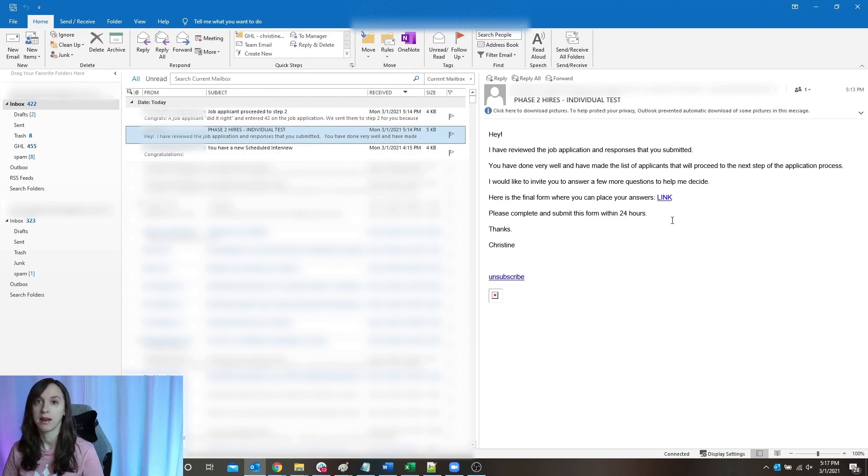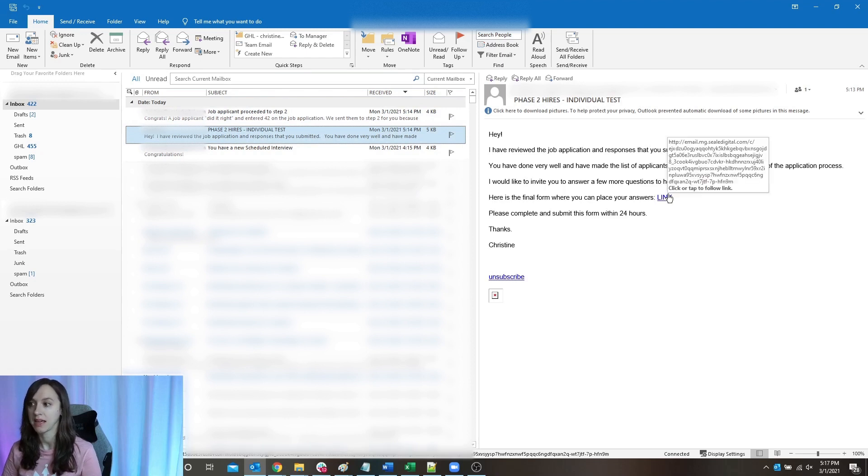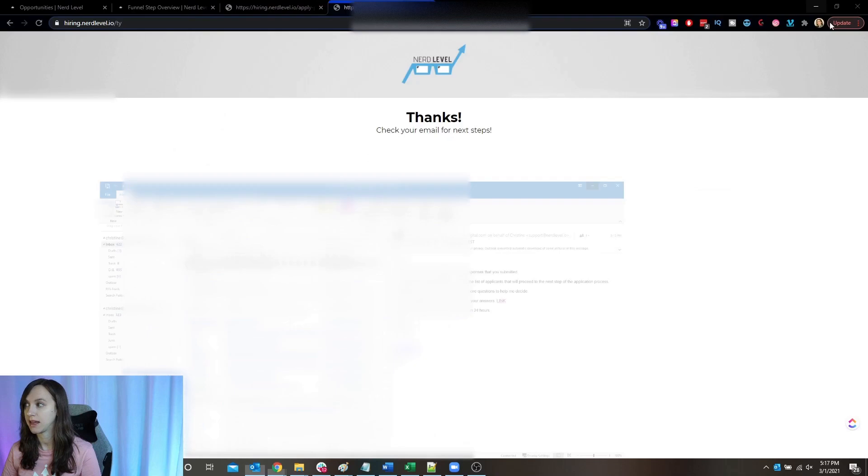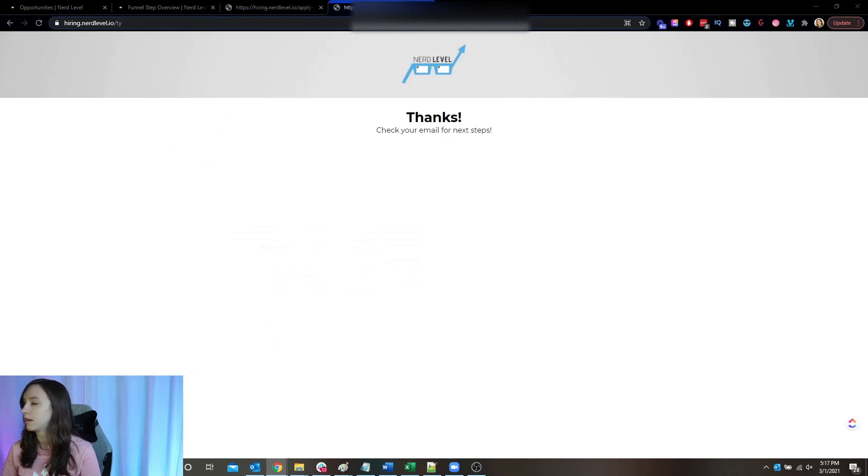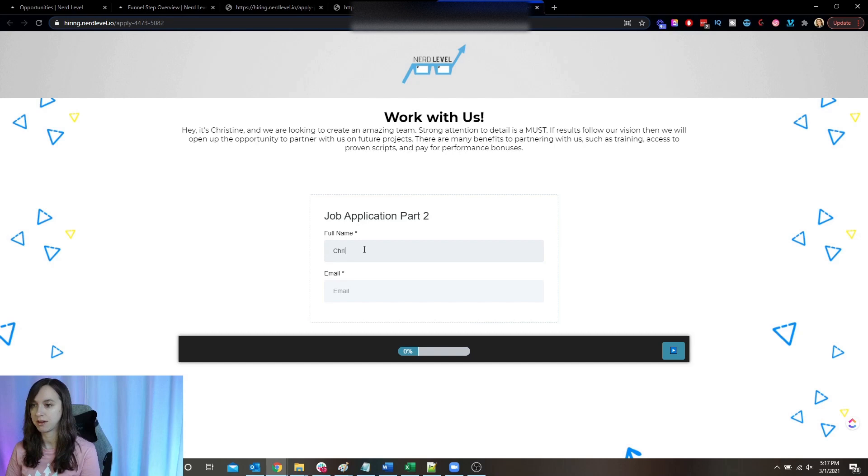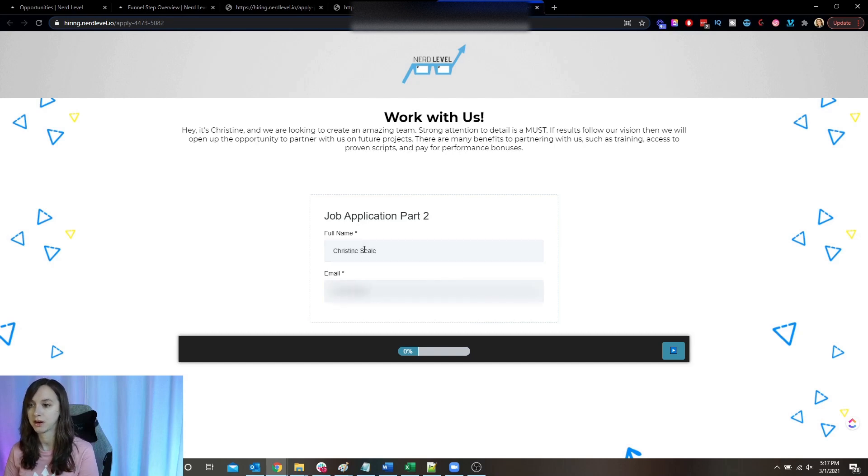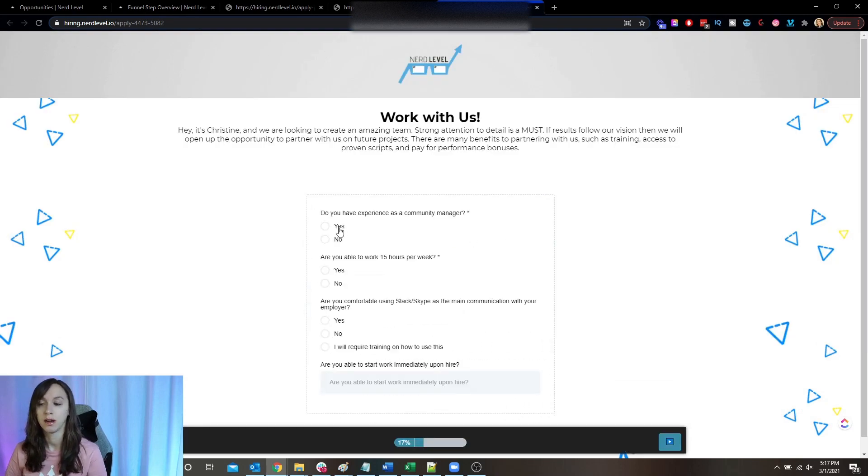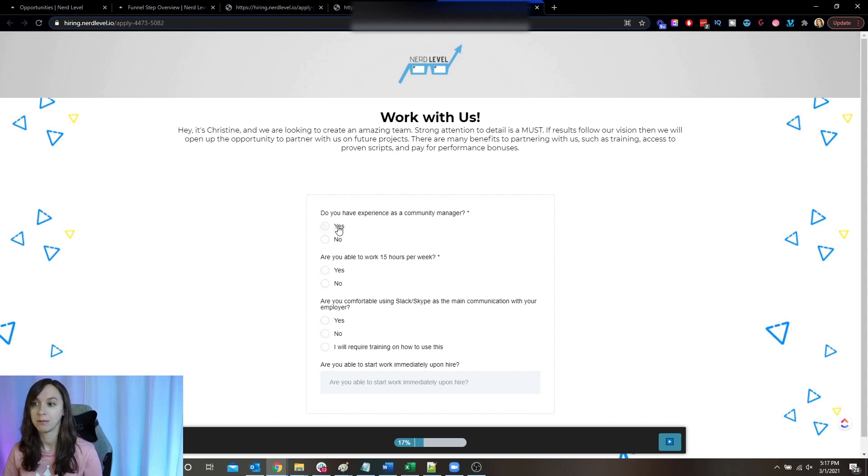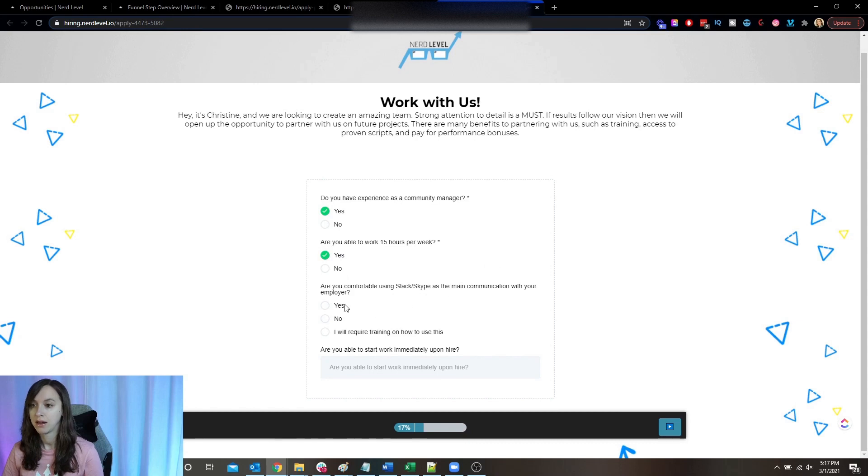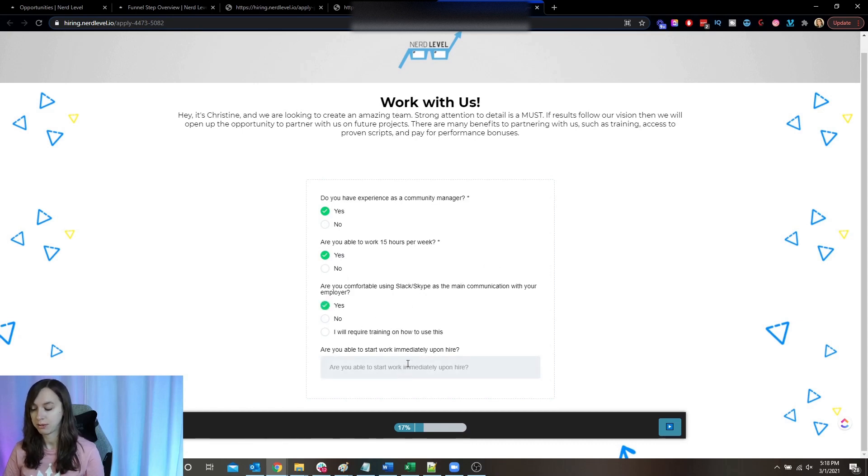So let's pretend I'm the applicant again and I am going to click on this link. And here's part two. So again, I'm going to put the same information here. And here we go. So now I'm asking them a little bit more job specific questions. Do you have experience being a community manager? Can you work 15 hours per week? Are you comfortable using Slack or Skype? And are you able to start work immediately?